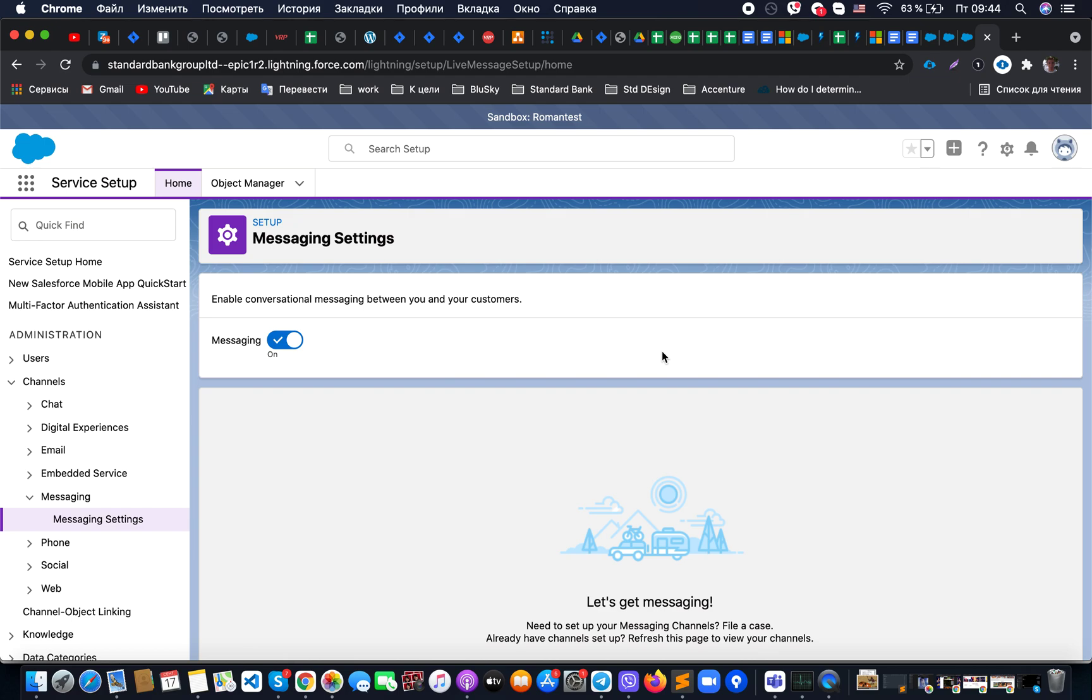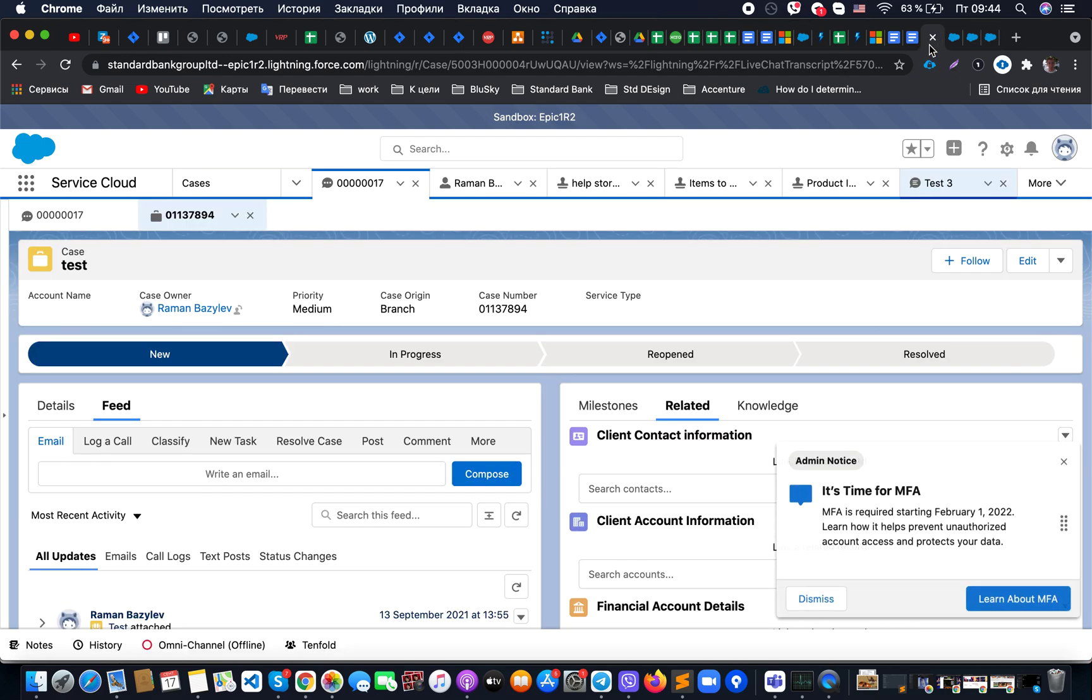You can actually Google it and see what is the actual pricing. Once you enable it on your production environment to be able to provision this license from one environment to another, you will need to go to your company information from setup.